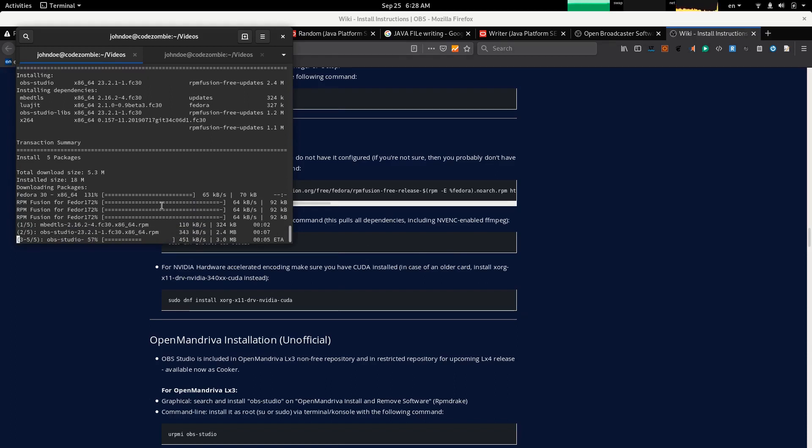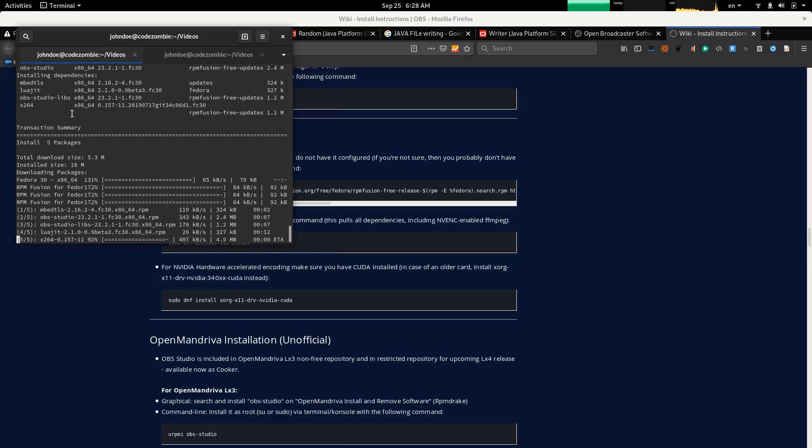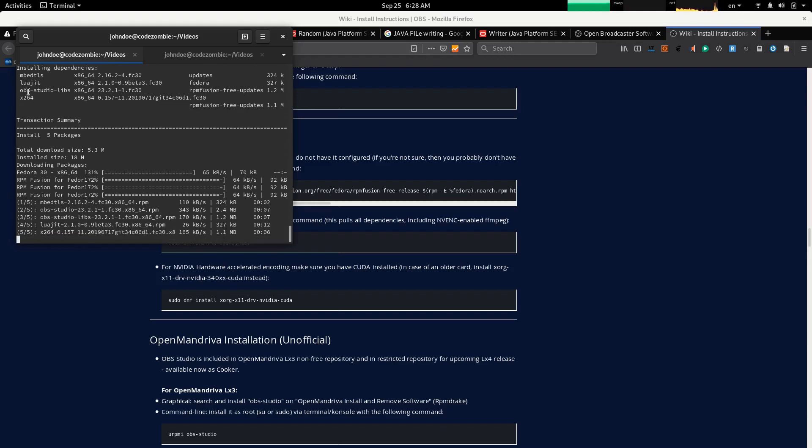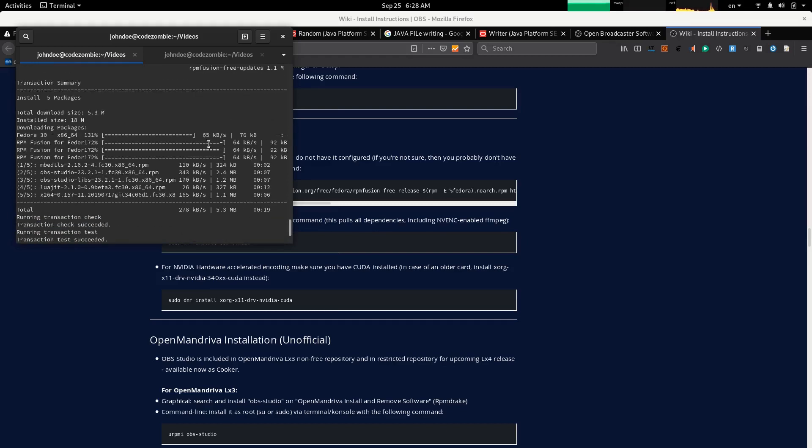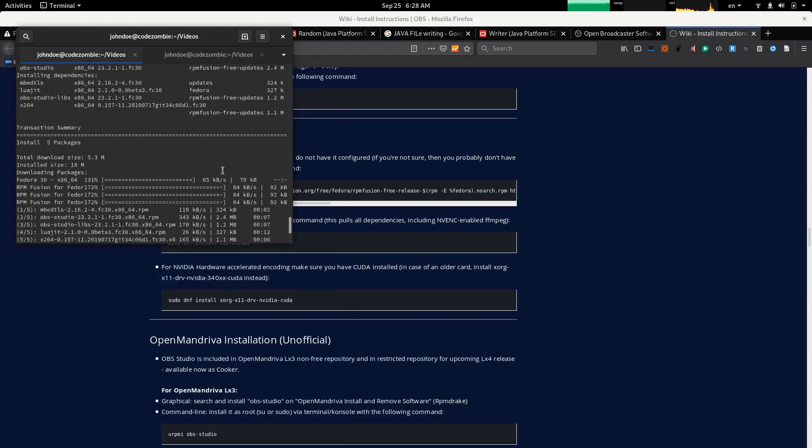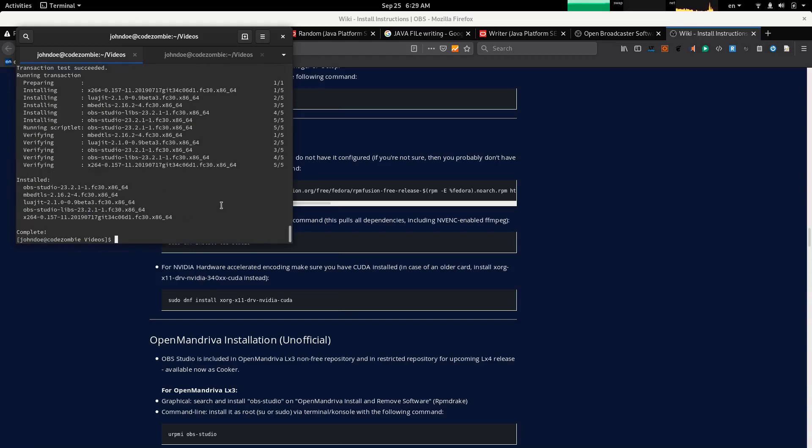It's downloading some dependencies first, like EmbedTLS and Logit, OBS Studio Libs, and X264, a part which is probably used for encoding software. Now it is installed.